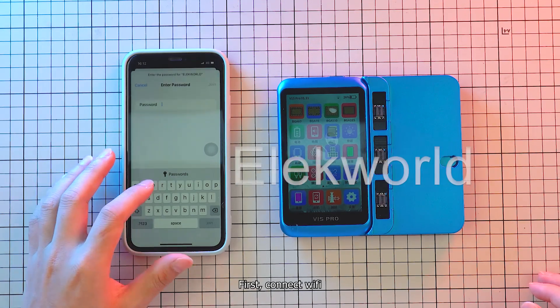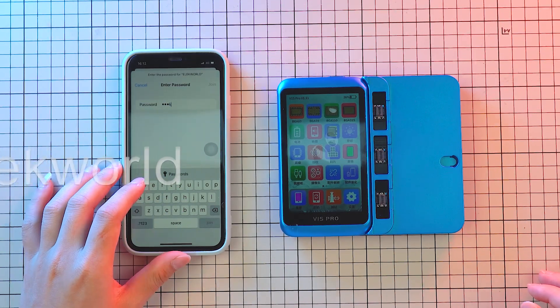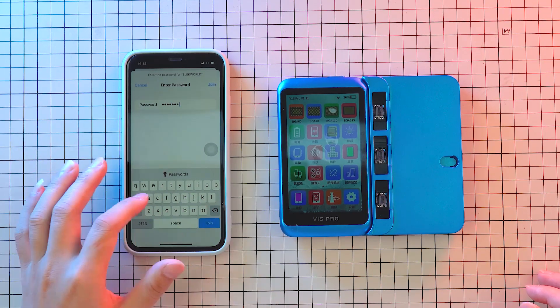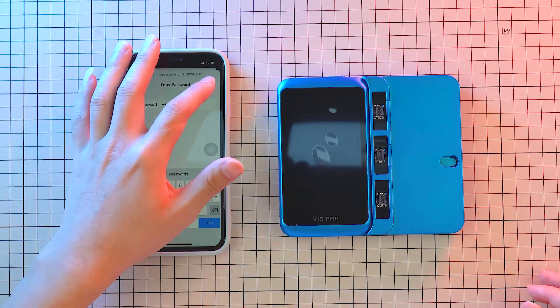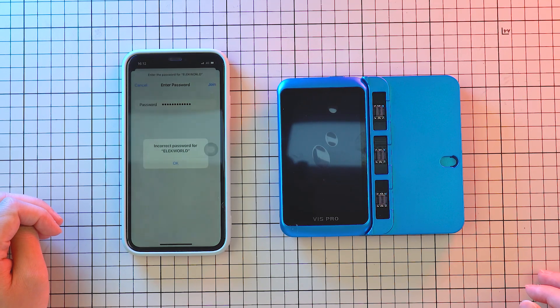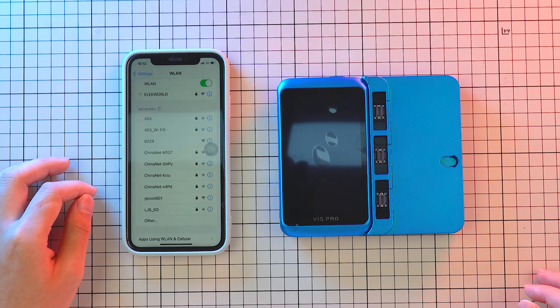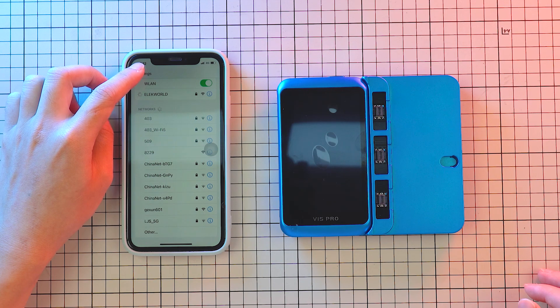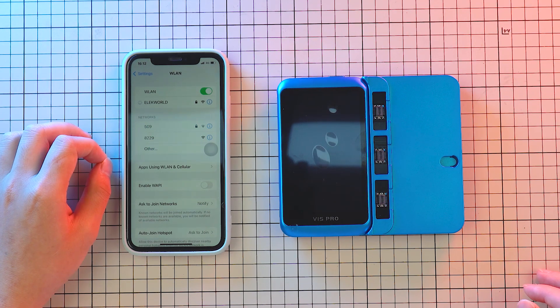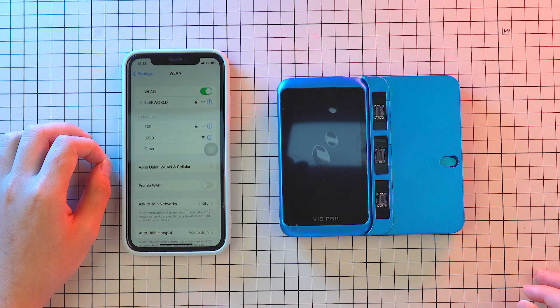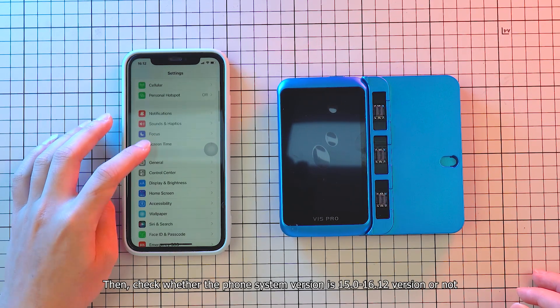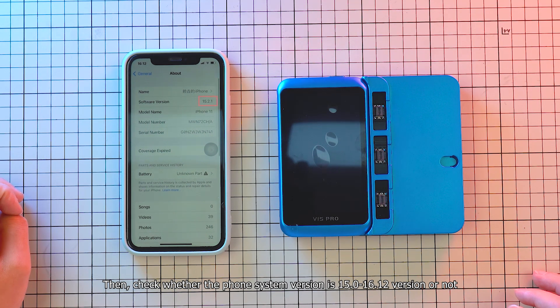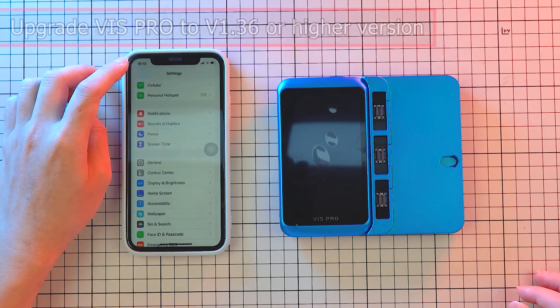First, connect Wi-Fi. Then, check whether the phone system version is 15.0 to 16.12 version or not.